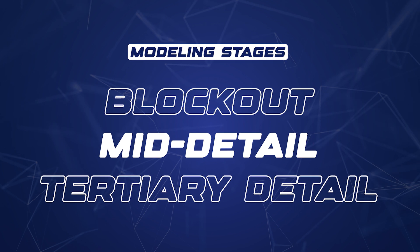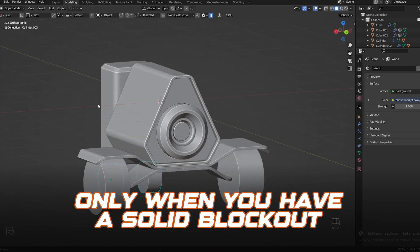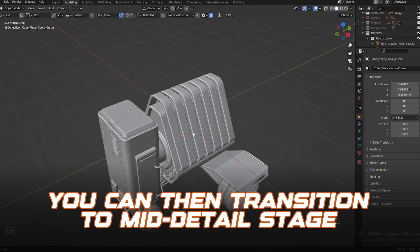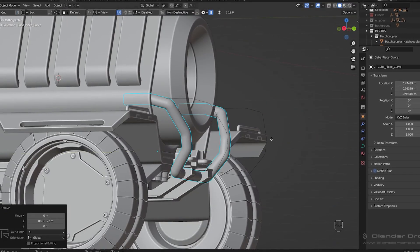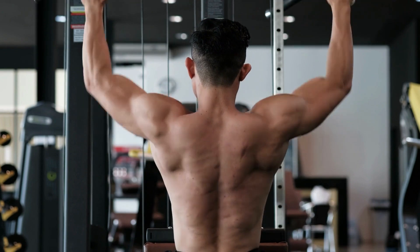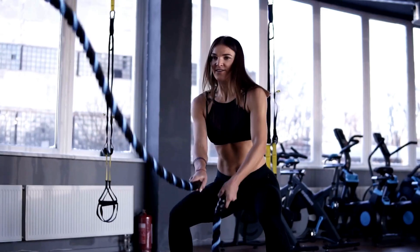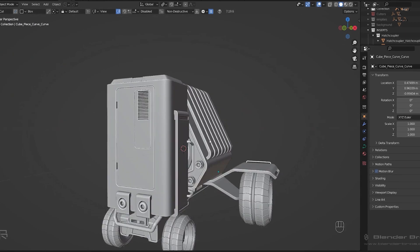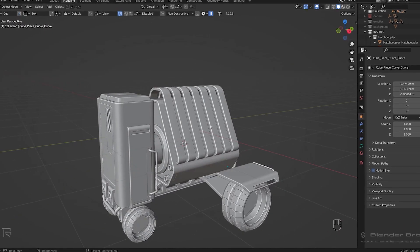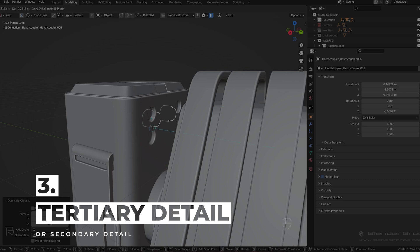Knowing when to move from one stage to another comes with experience, but there are rules. Only when you have a solid block out can you transition to mid detail — adding features that make your model recognizable, but not tiny stuff like screws or decals. Think of it like bodybuilding: to shred you need to have some mass. The muscle shows detail, and your overall posture and structure are the backbone. You can't add detail if you don't have the backbone. Mid detail should refine the block out and define the most basic shapes, and once that's done you move on to tertiary detail.